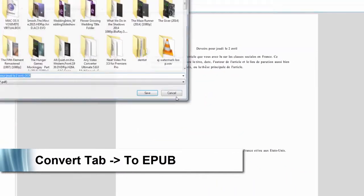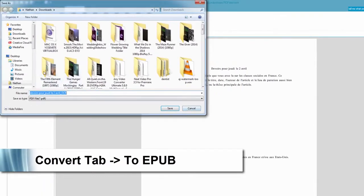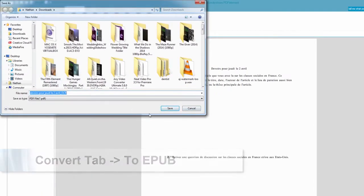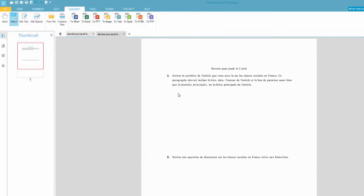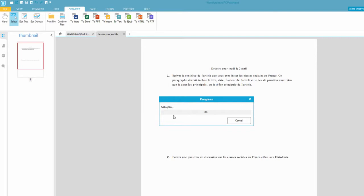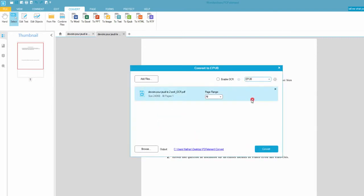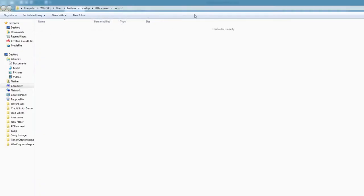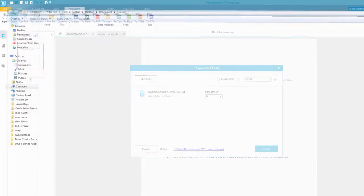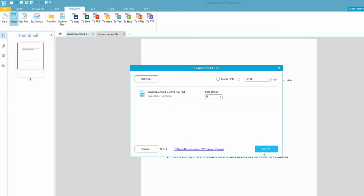And then it asks us to save it, so we'll save it. And it automatically is adding the files here. And you can see we have it as EPUB. And we can browse and change the output. And then click convert,